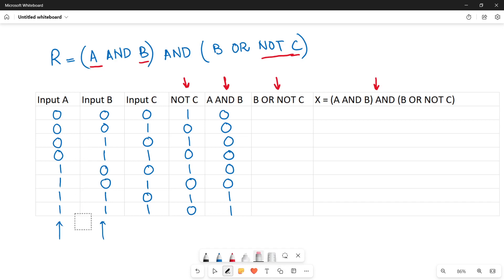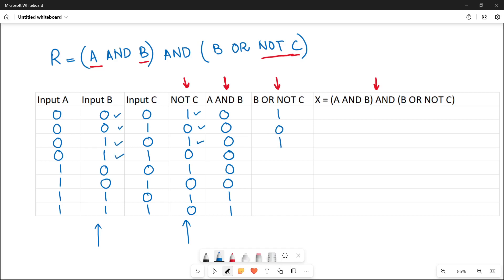Now for column B OR NOT C — consider the B column and the NOT C column. OR means binary addition: 0+1=1, 0+0=0, 1+1=1, 1+0=1, 0+1=1, 0+0=0, 1+1=1, 1+0=1.